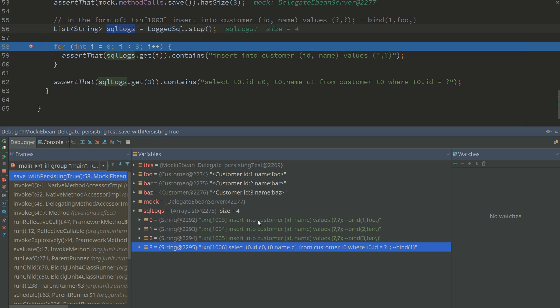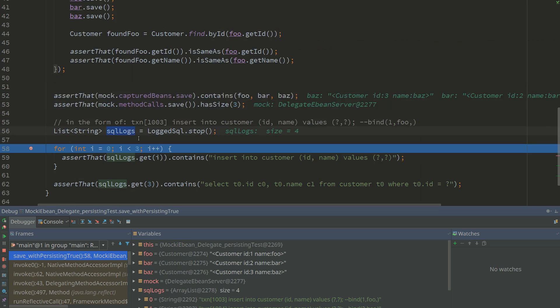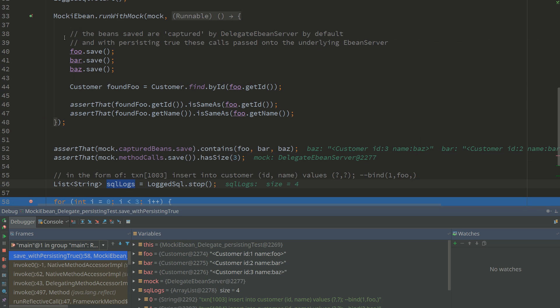With ID one which is foo, so if we have a little look at that, we've inserted foo, bar, and baz.